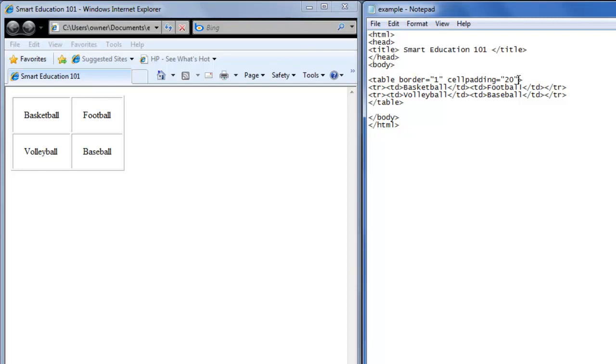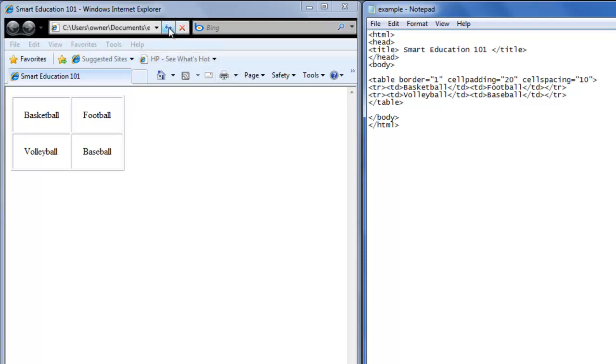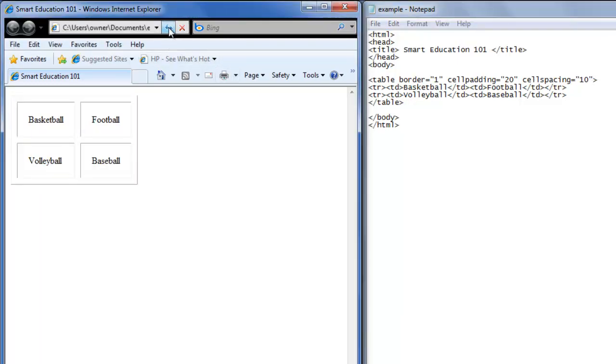Now we're going to learn cell spacing. So in the same tag, the table, we're going to type cell spacing equals 10, double quote. Save that. Hit refresh.